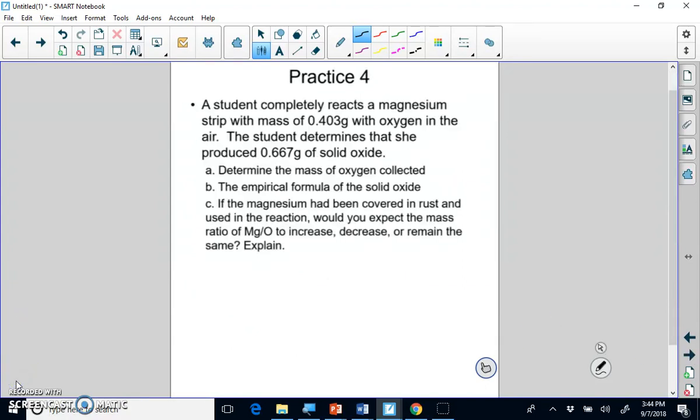That's the last problem we'll do in this video. There are two more problems we'll do in class on Monday because they can be a bit more confusing and are easier to work through together.